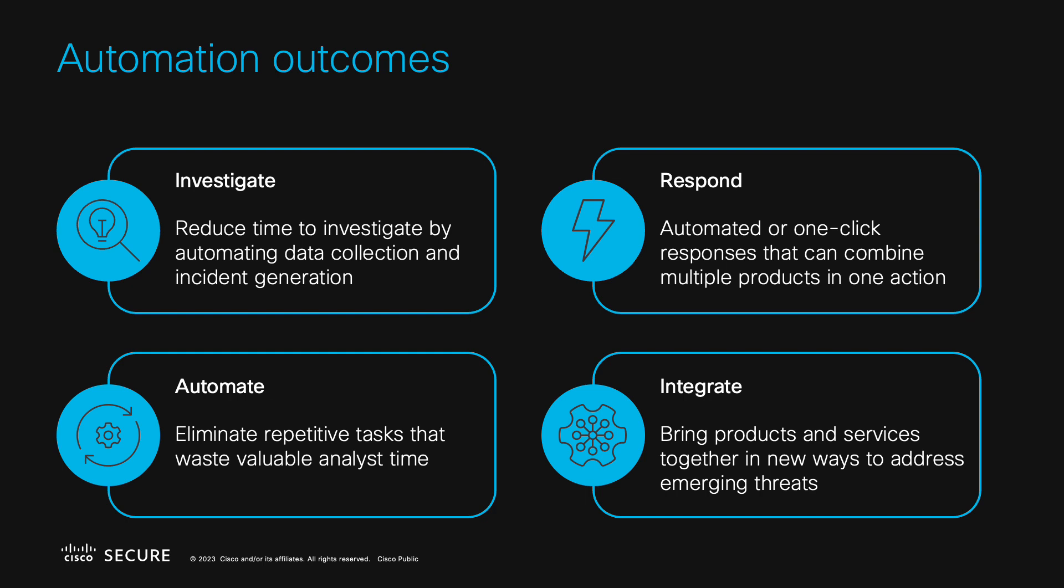Second, we can use information from investigations and incidents to automate how analysts respond to threats. Workflows can take response actions at machine speed when specific criteria are met, or analysts can trigger workflows to augment how they get things done. The playbook feature of the XDR incident manager is actually powered by XDR automation.